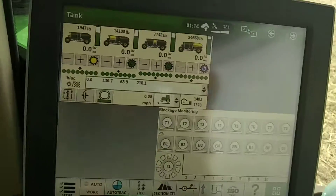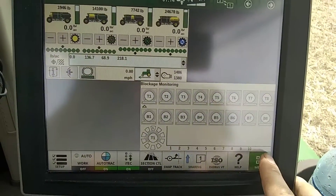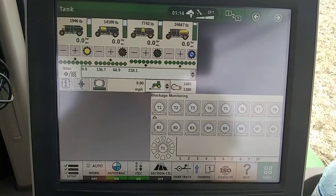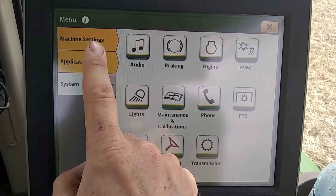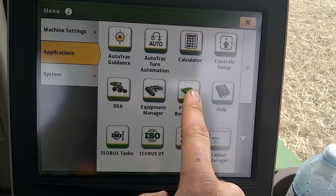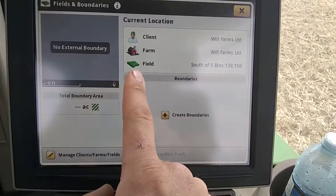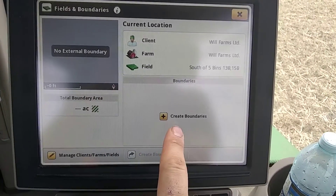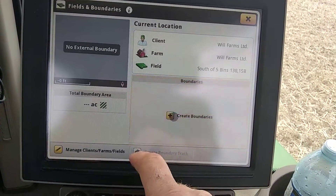Now, what I need to do — I'll come back here — I need to go into my menu, my applications, fields and boundaries. In here it says create a boundary, so I can go ahead and create a boundary.